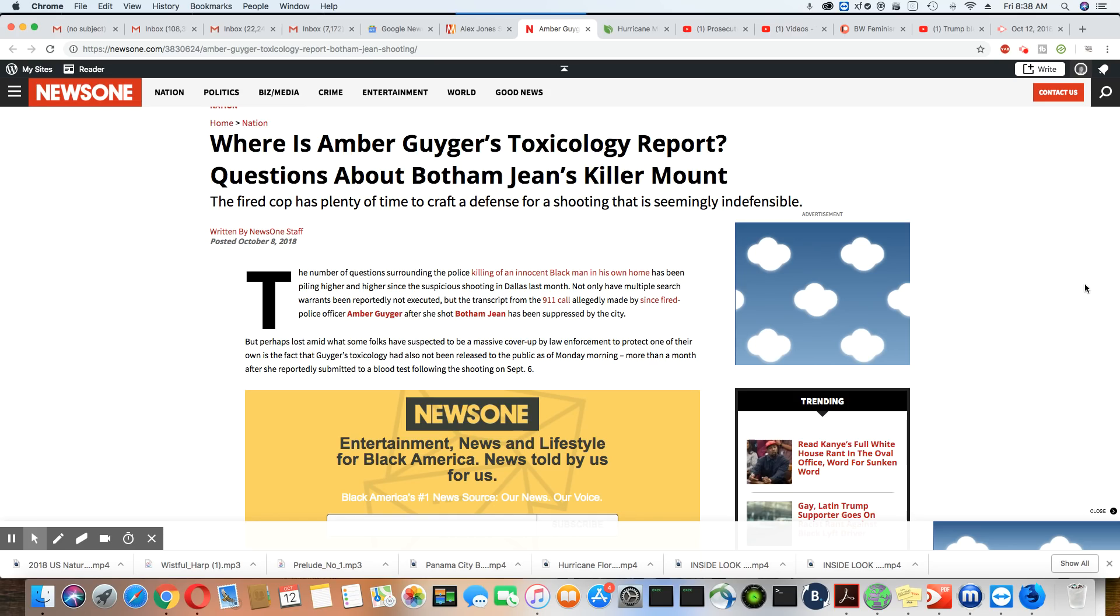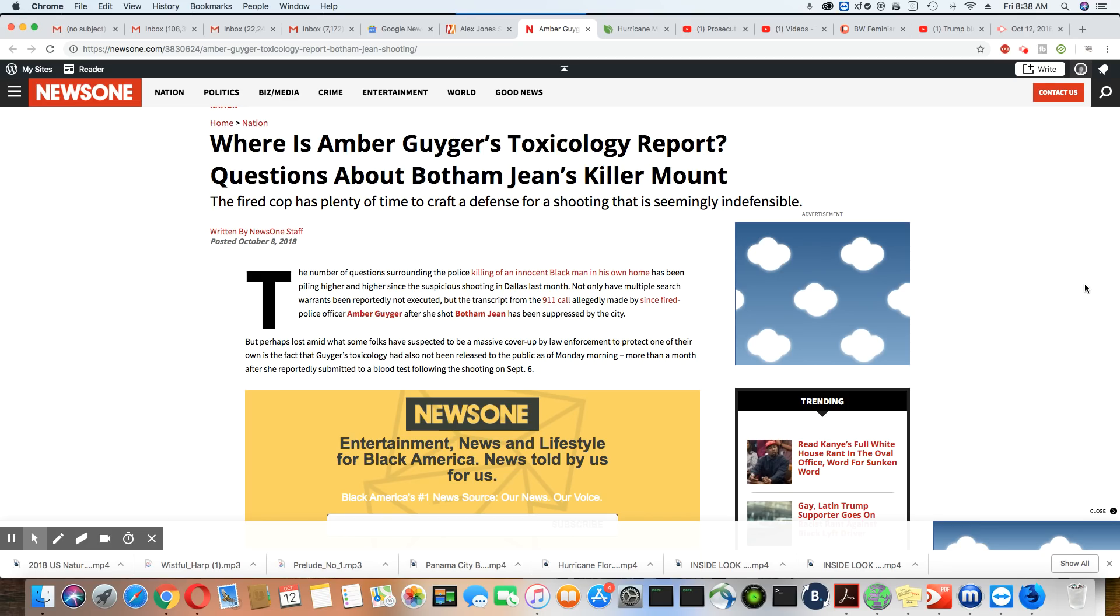The only thing we have seen in this case is Amber Guyger got fired and she moved out of the South Side Flats. Anything else? We haven't heard a damn thing. The only thing we heard is them trying to claim some planted marijuana in Botham Jean's apartment belonged to him. That's all we have seen.